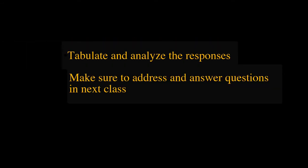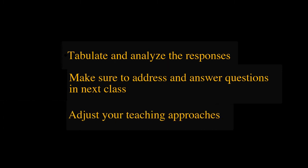Tabulate and analyze the responses. Plan to set aside five to ten minutes of your next class to give students your feedback about their responses. Adjust your teaching method based on students' feedback. Let them feel that they are respected.